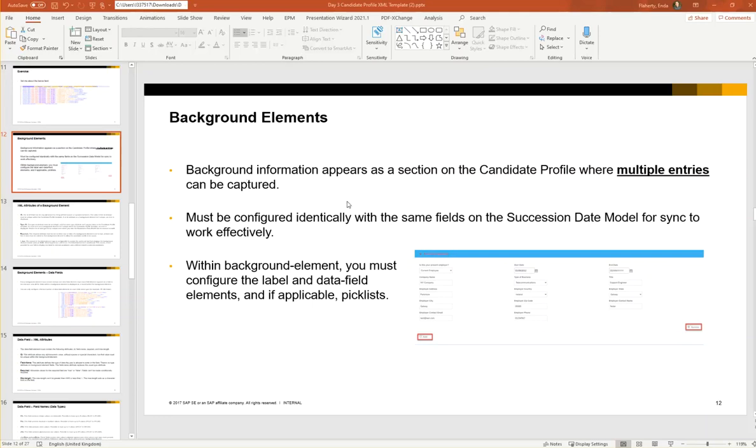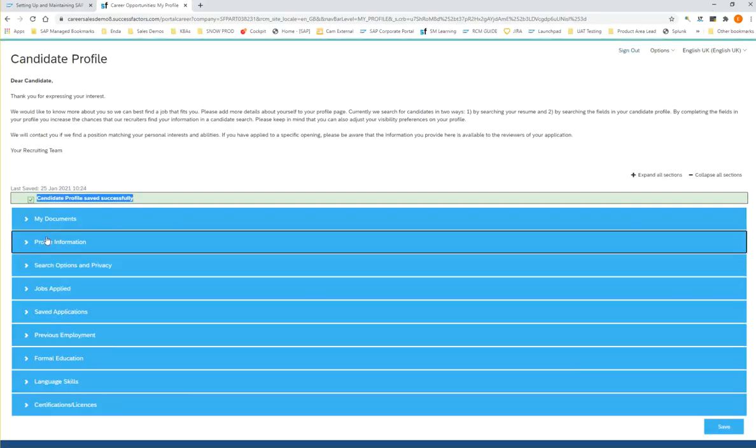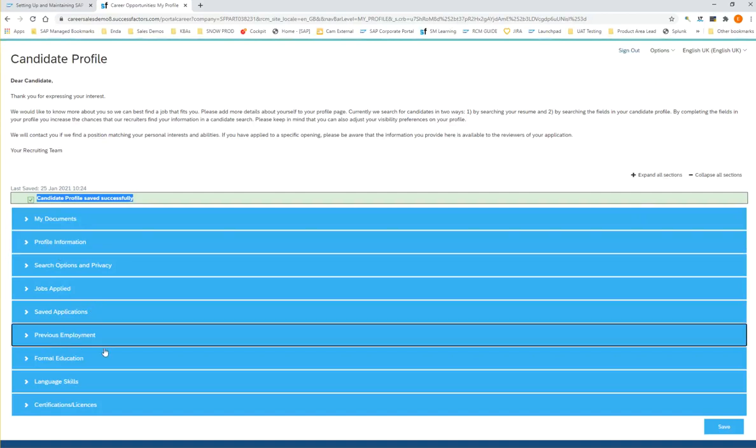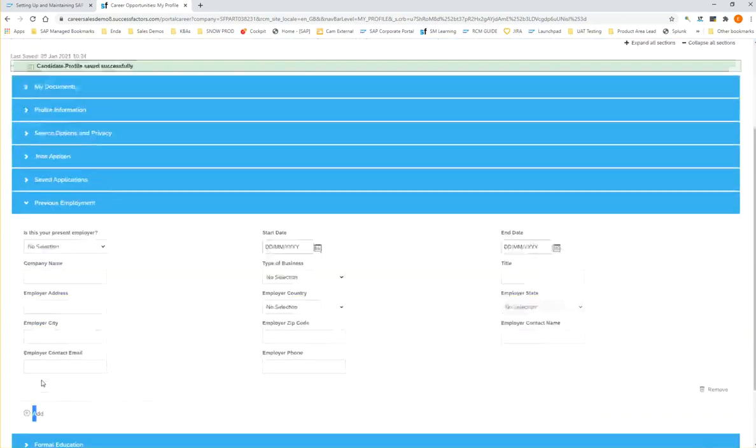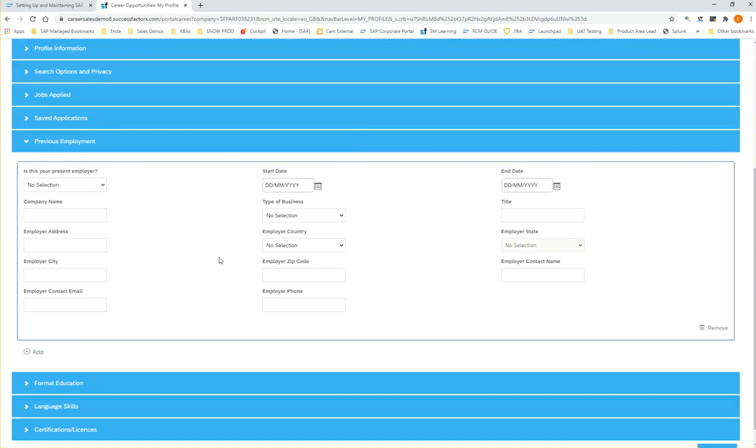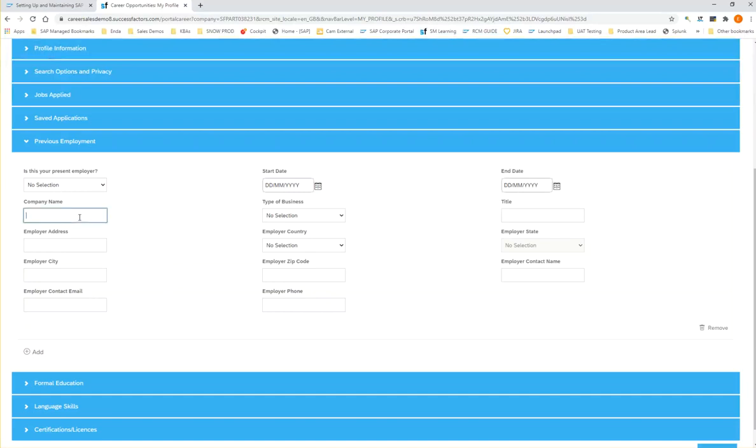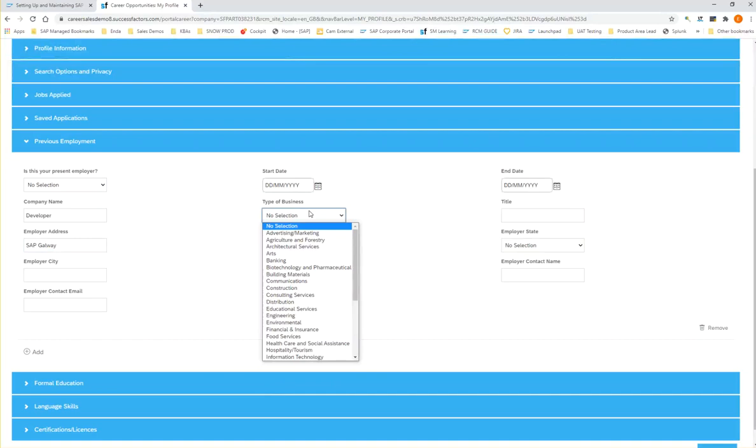If we take a look at the UI and scroll down, we can see here previous employment. This is an example of a background element. We can use the add button and inside here we should start to see lots of different data fields within the background element. What's unique about background elements is you can have multiple entries.